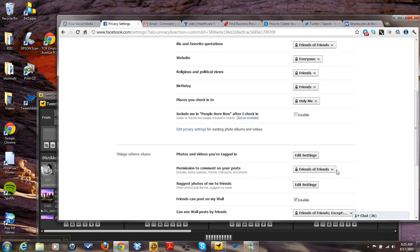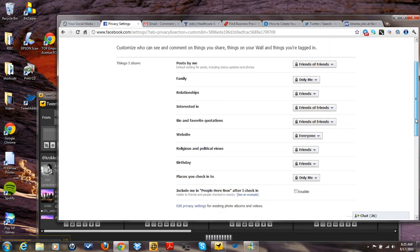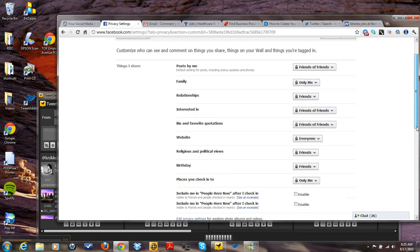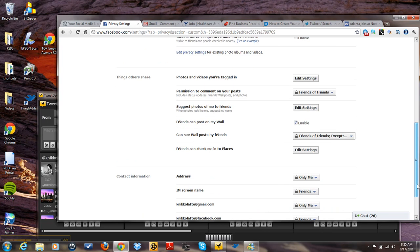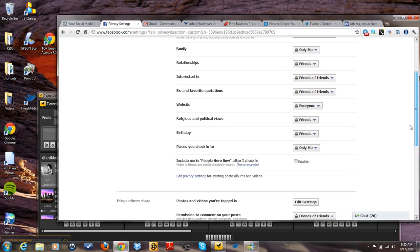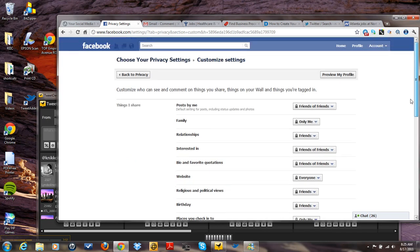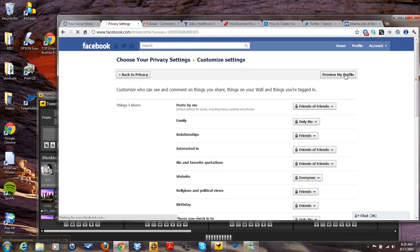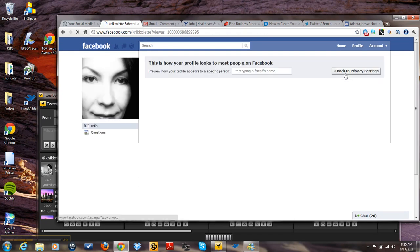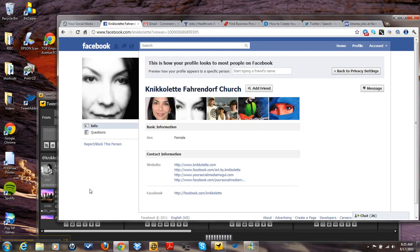So this is where all the privacy settings are put into place. So this is Nicolette with your social media mogul. I'm going to go back to preview my profile. Have a great day.